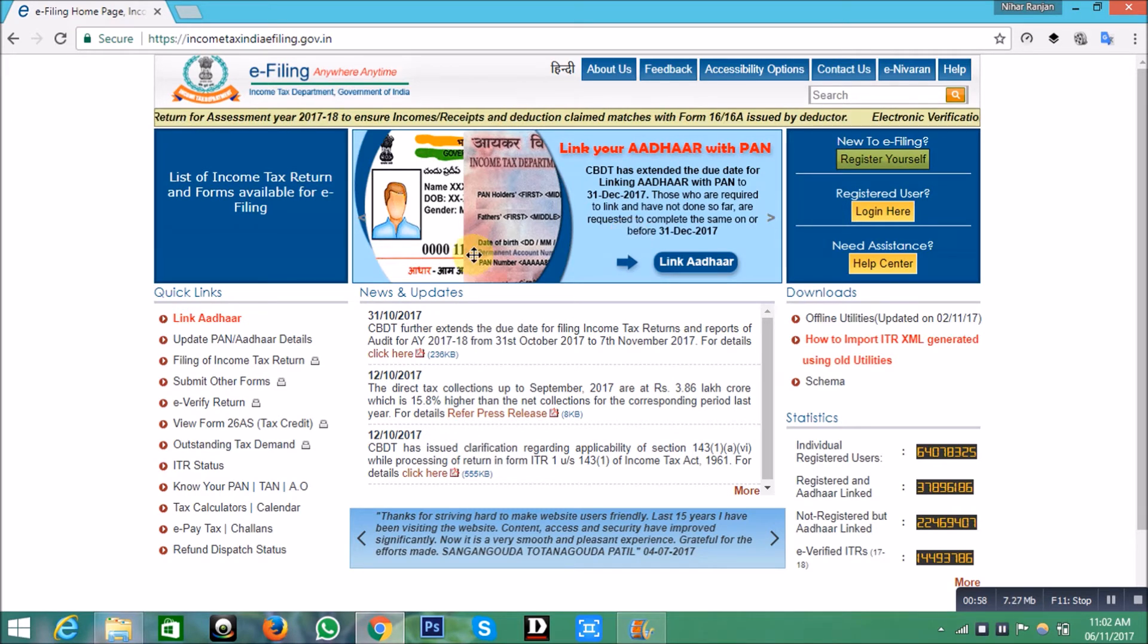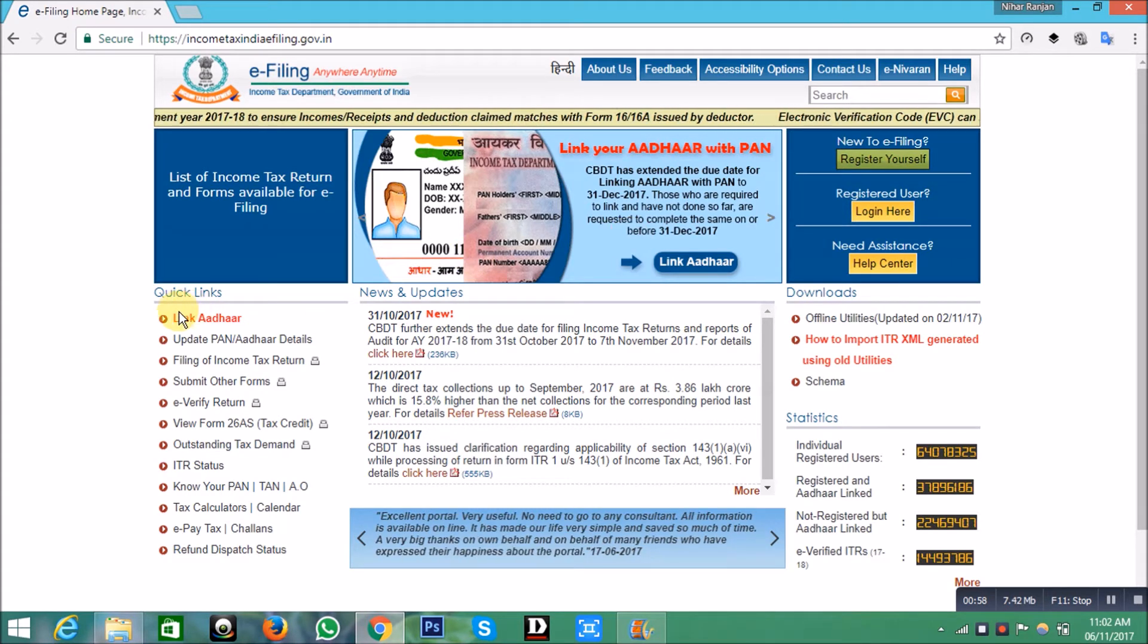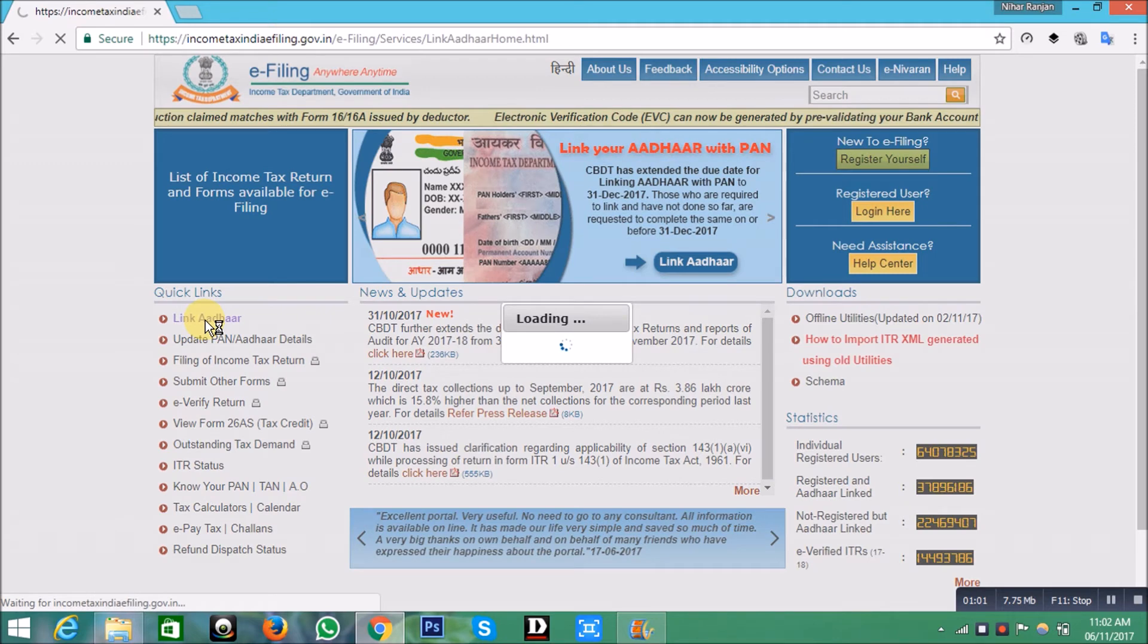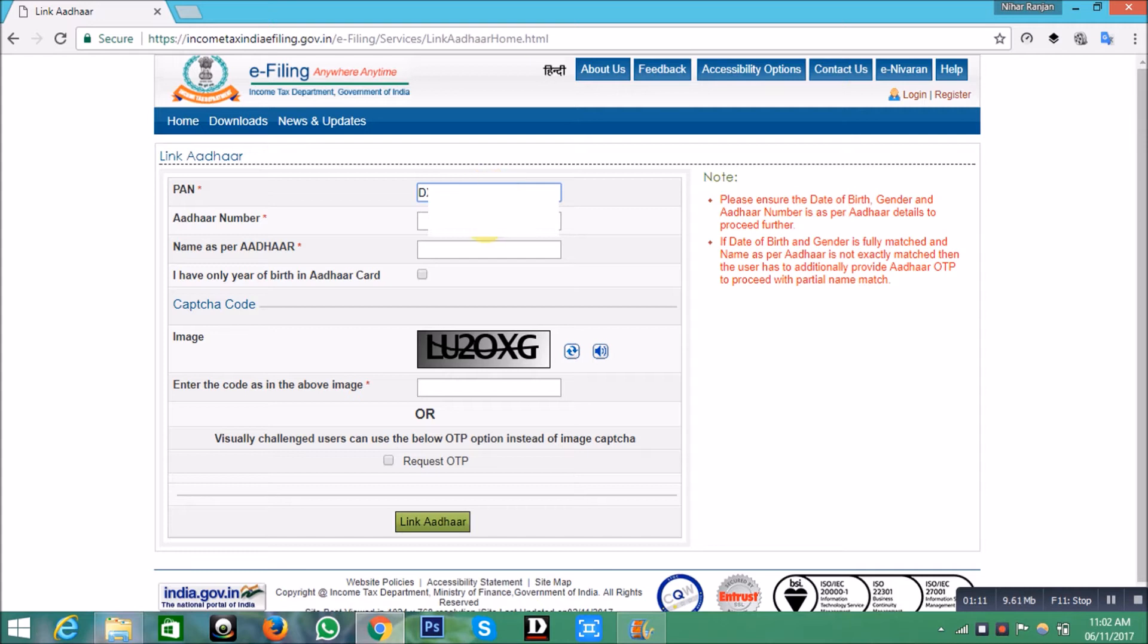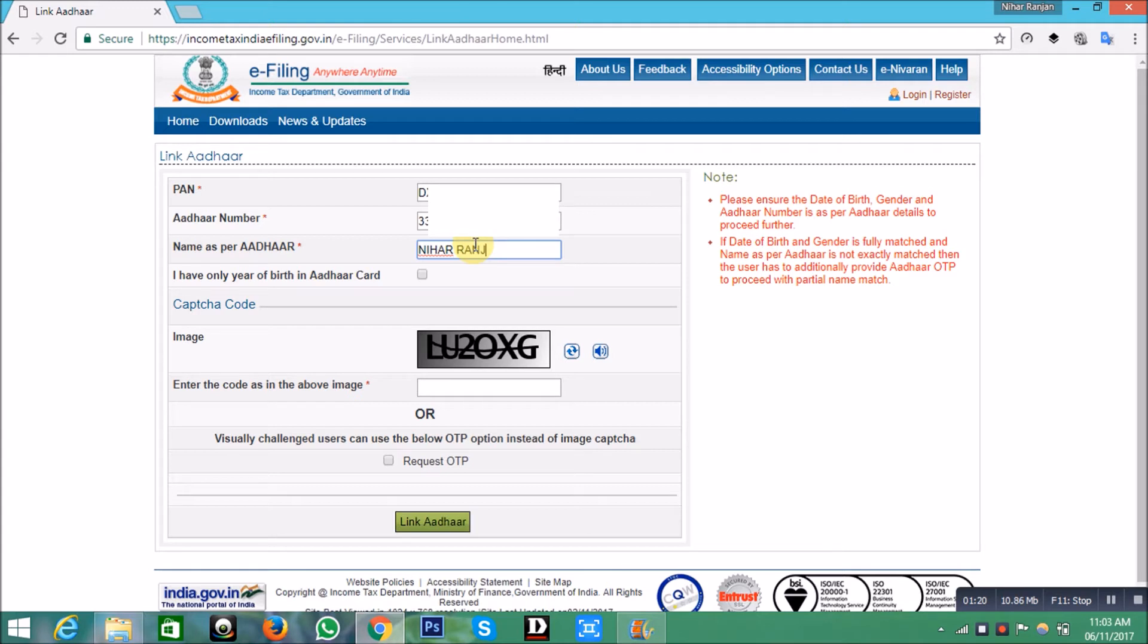From the left row of quick links, click on 'Link Aadhaar'. Then enter your details correctly. First, enter your 10-digit PAN number. Second, enter your 12-digit Aadhaar number. Third, enter your name as per your Aadhaar card.